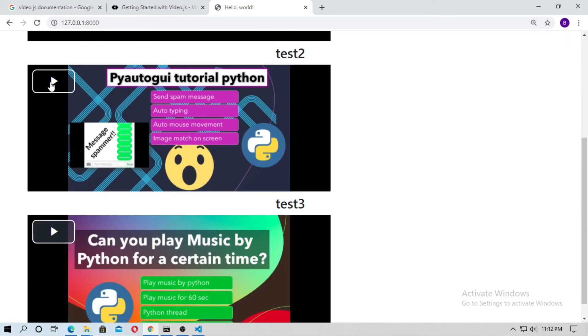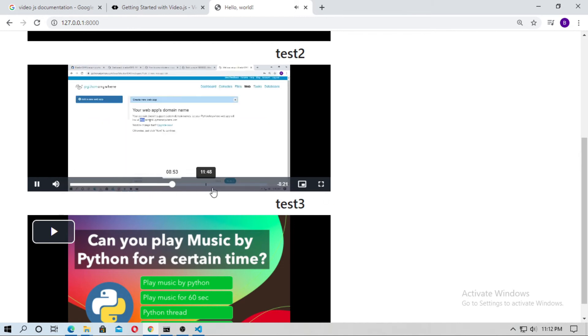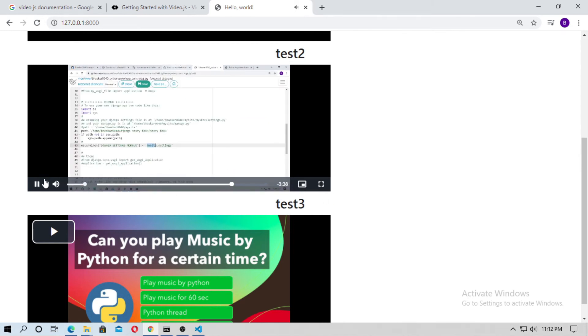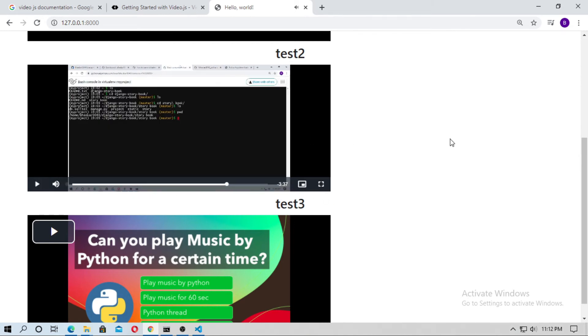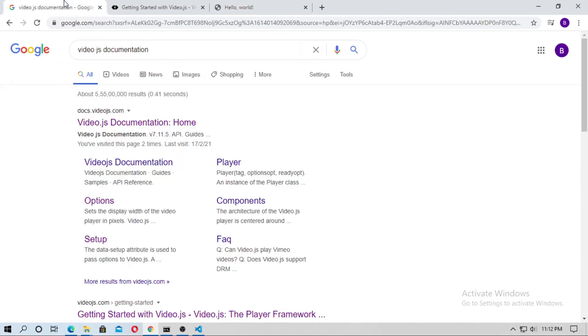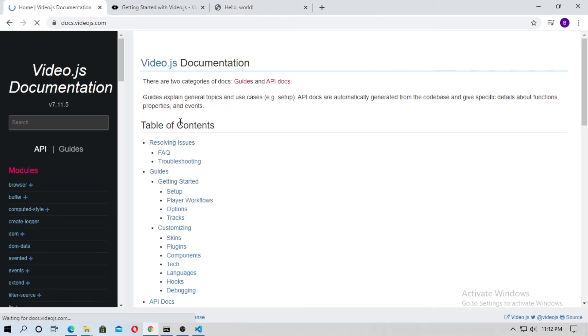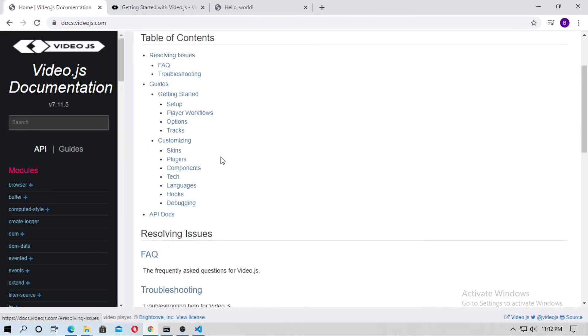Just play this video. And now I want to fast forward this video. For this just go to google and search for video js documentation. And go to this documentation.